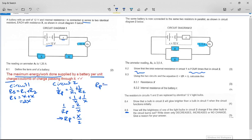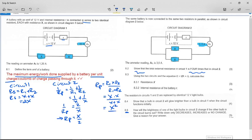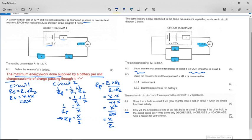You can also use the formula Rp = (R1 × R2)/(R1 + R2) — note this formula is not on the data sheet but you can use it. This gives x²/2x, which simplifies to x/2. Both methods give the same answer. So external resistance in circuit one is 2x and in circuit two is x/2.